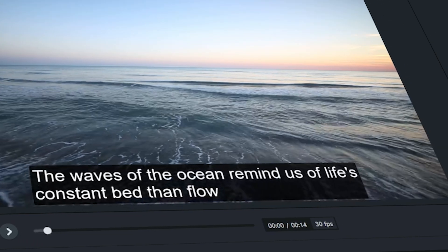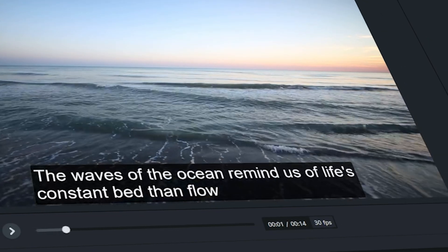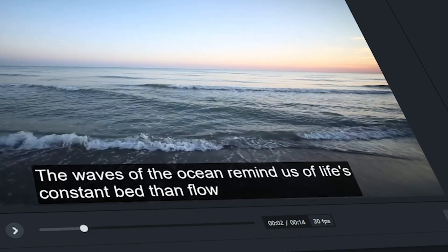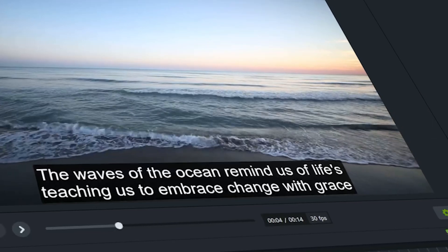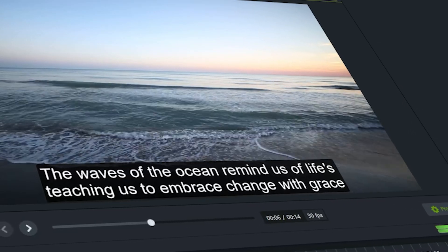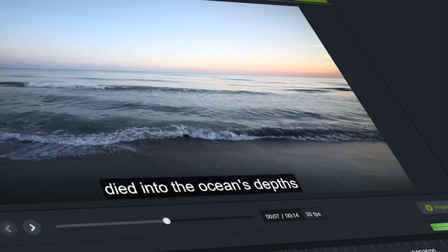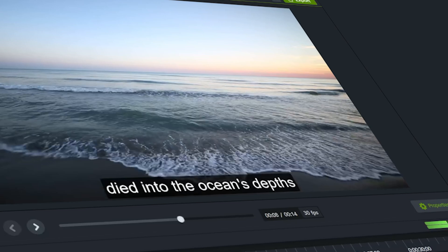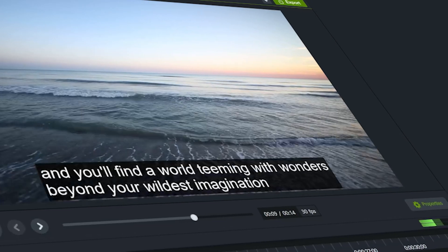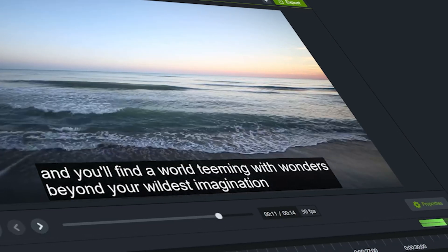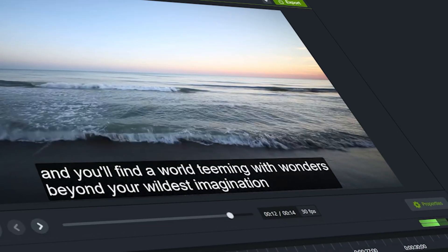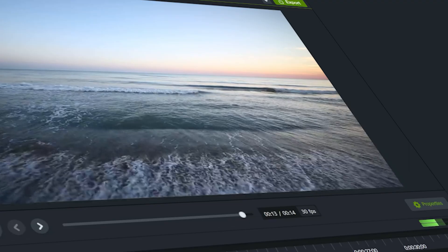The waves of the ocean remind us of life's constant ebb and flow, teaching us to embrace change with grace. Dive into the ocean's depths and you'll find a world teeming with wonders beyond your wildest imagination.